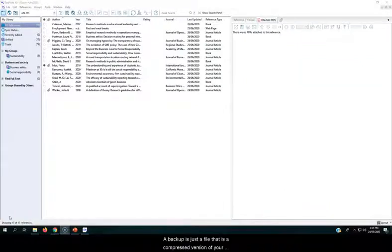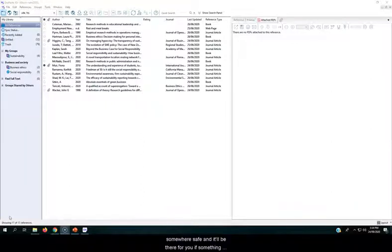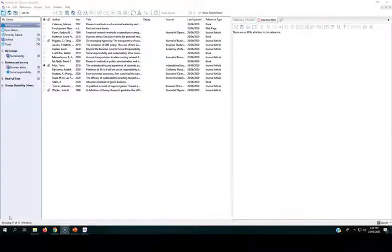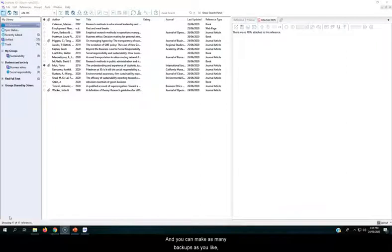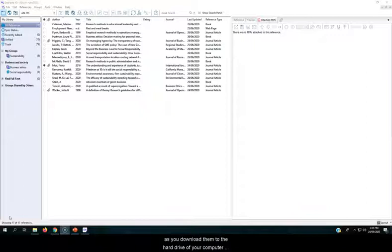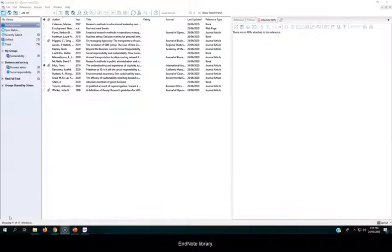A backup is just a file that is a compressed version of your EndNote library, and you can put that somewhere safe, and it'll be there for you if something happens to the computer that your EndNote library is stored on. And you can make as many backups as you like, and you can put them wherever you like, just as long as you download them to the hard drive of your computer before you open them and use them as your working EndNote library.